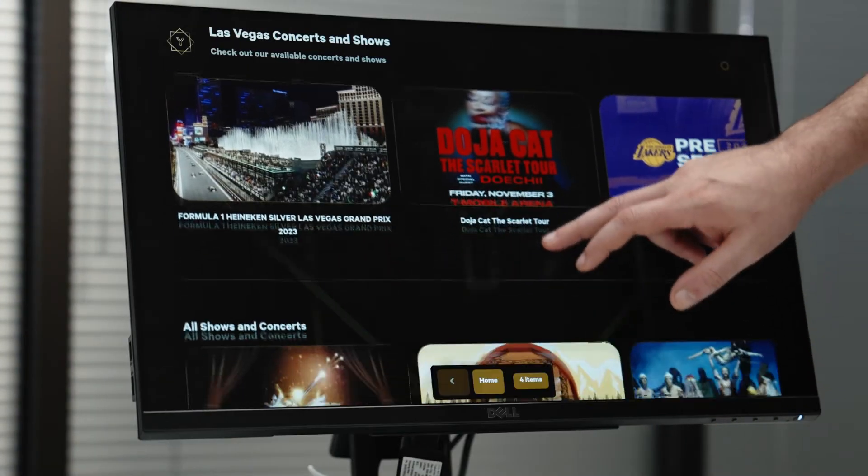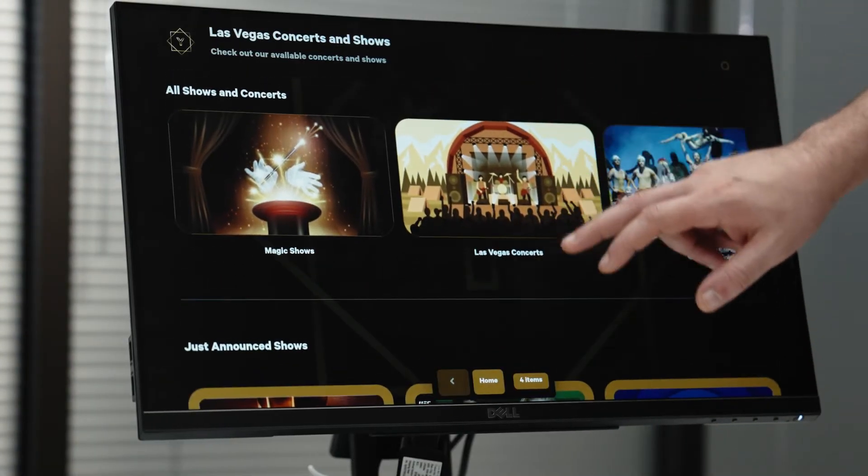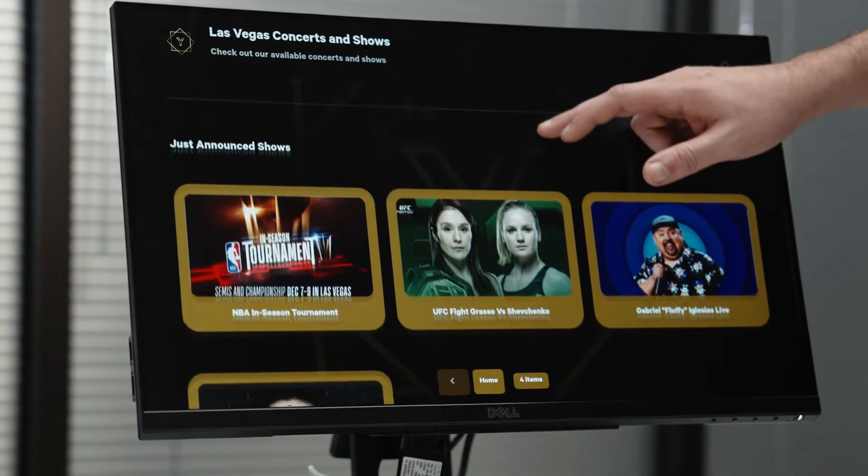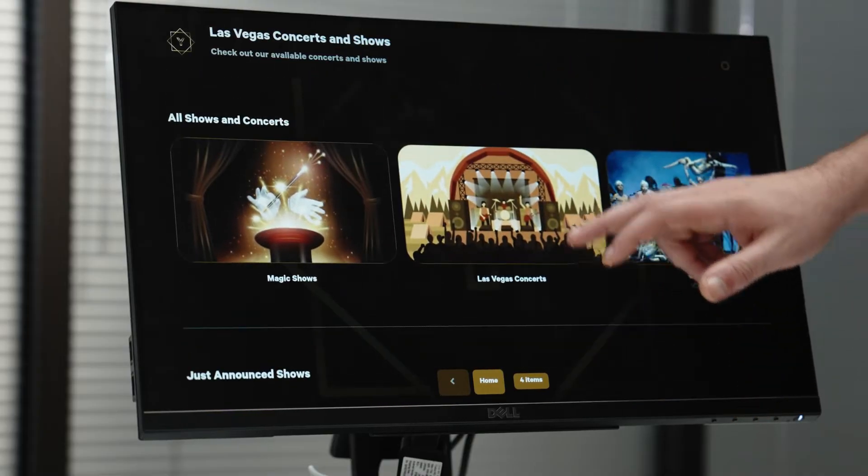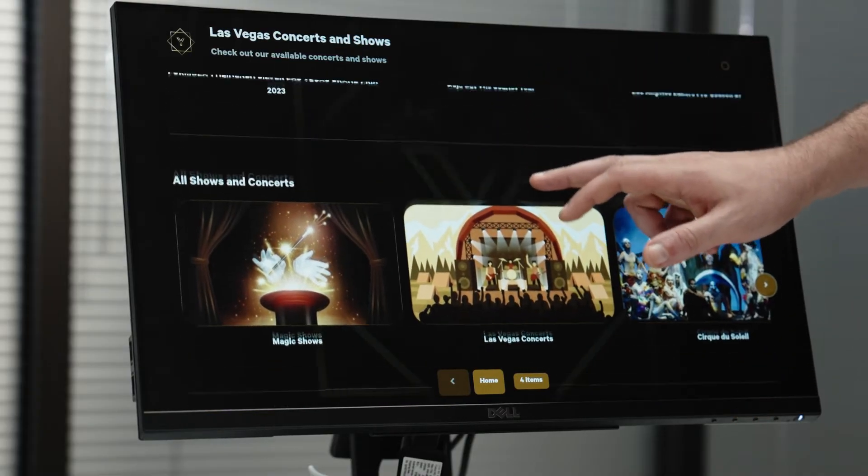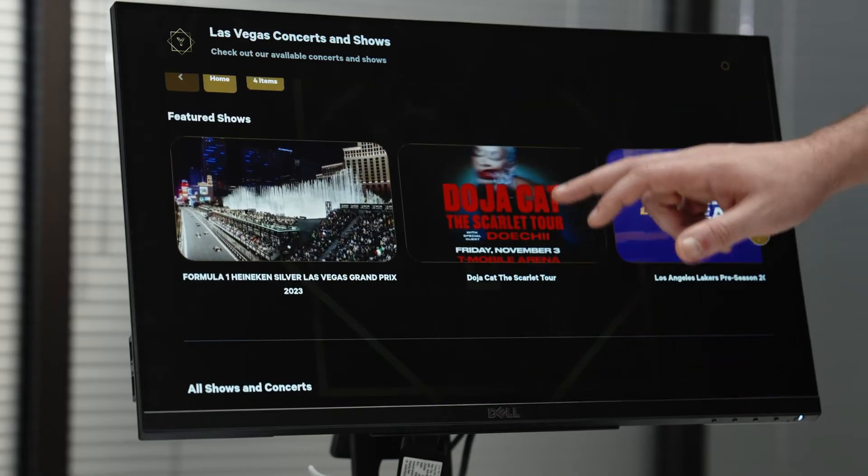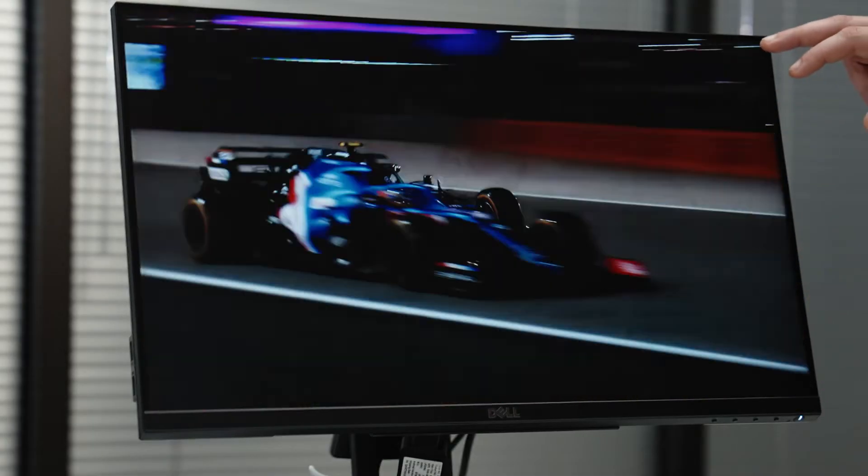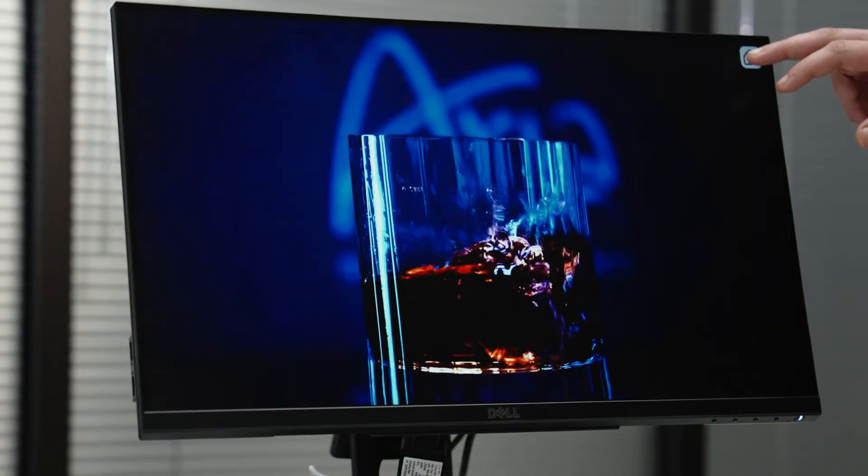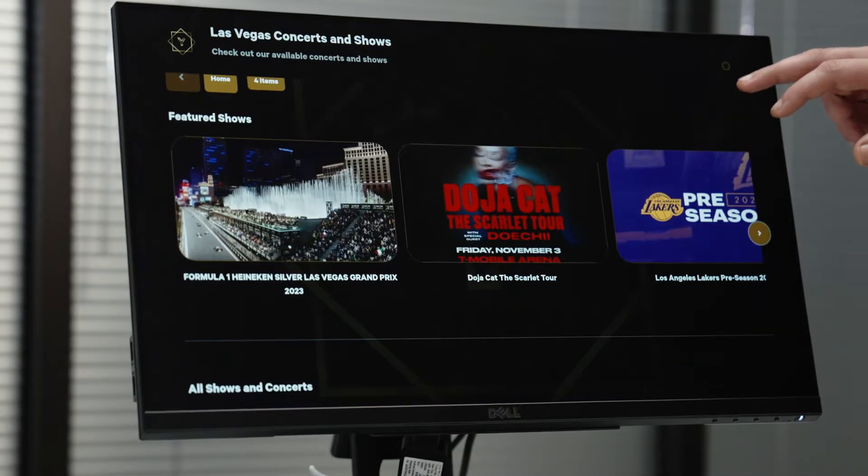Tailor your content library kiosk to your liking, creating a personalized journey for your audience. Lead them effortlessly to different types of content, from videos and websites to engaging images and key documents.